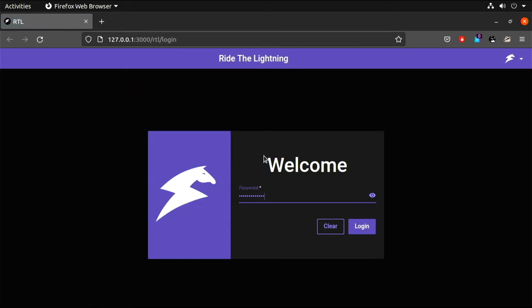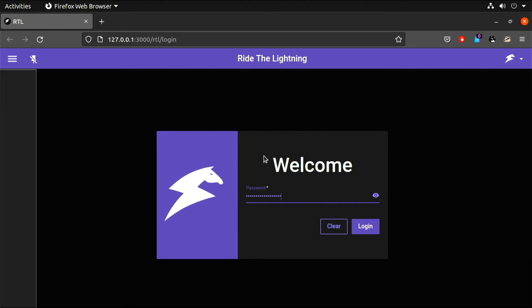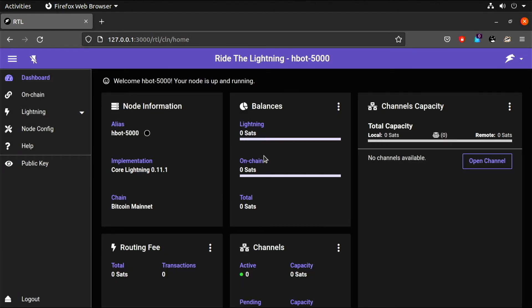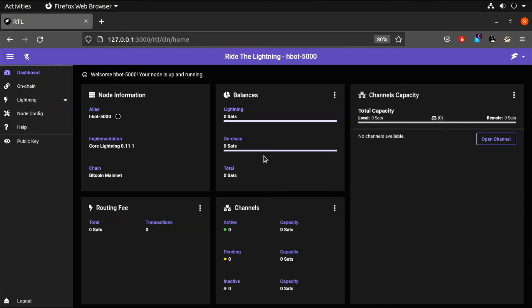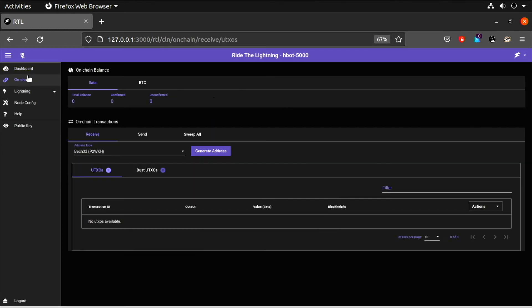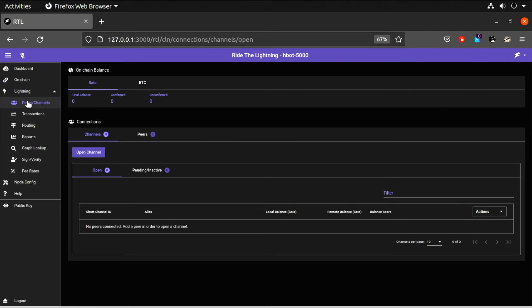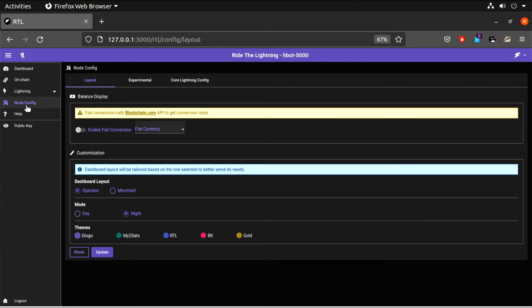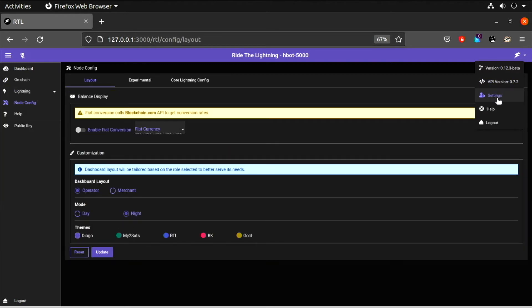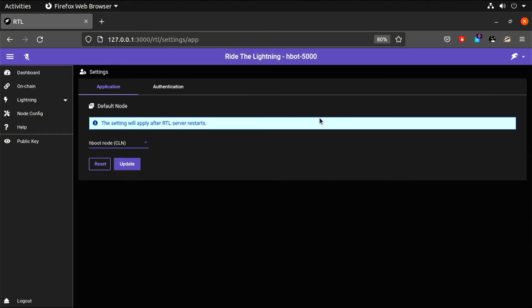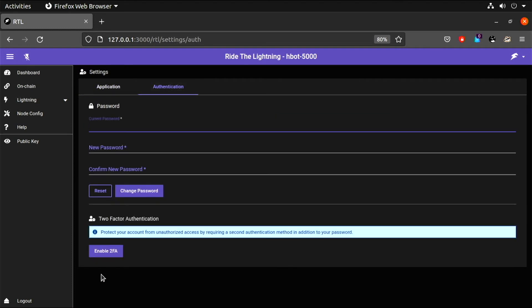Type your password and there you have it. From RideTheLightning you can control most aspects of your core lightning node. You can also add two-factor authentication for logging in.